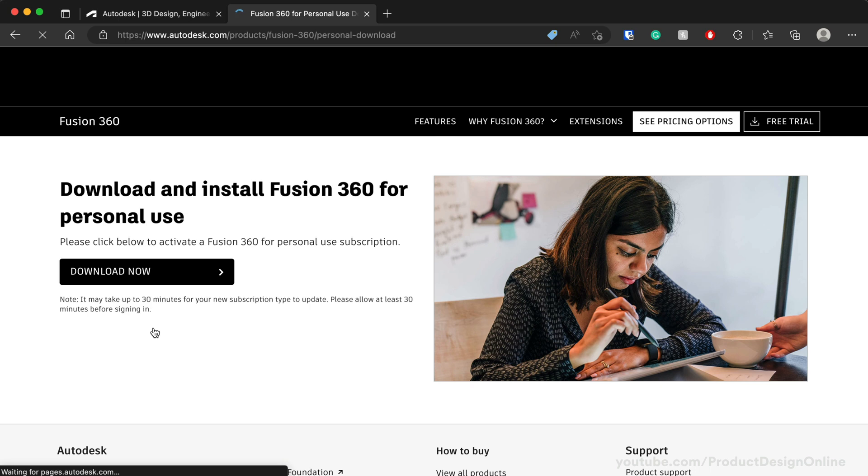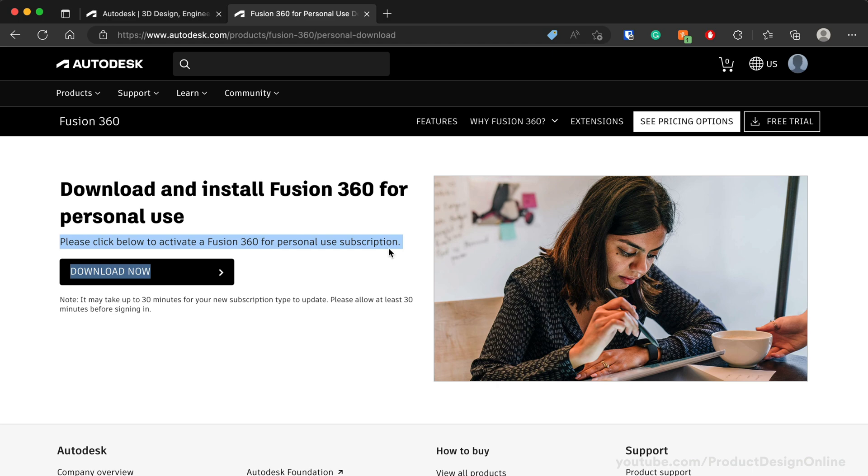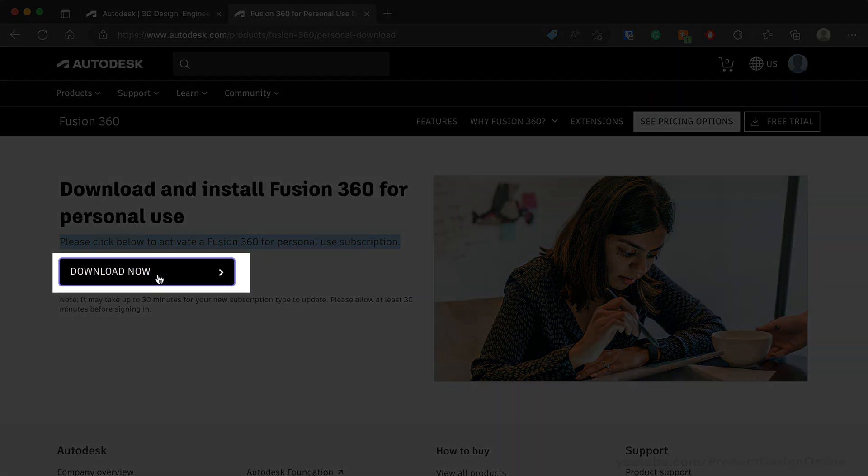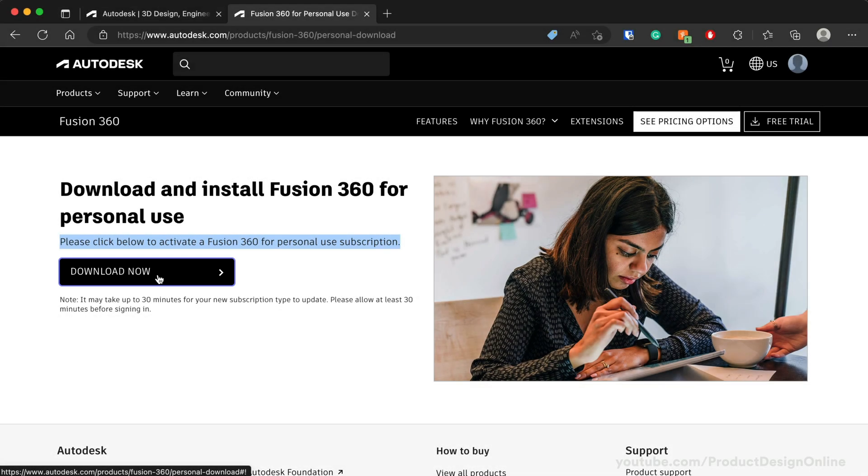The next page will show a download button. This page is the most important part of the process. You must select the download button, even if you already have Fusion 360 installed. Selecting Download will initiate the renewal process.